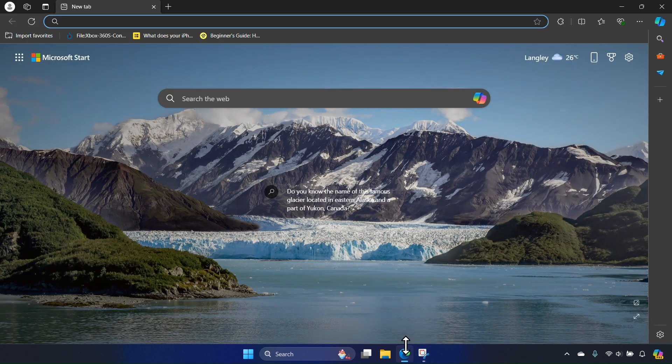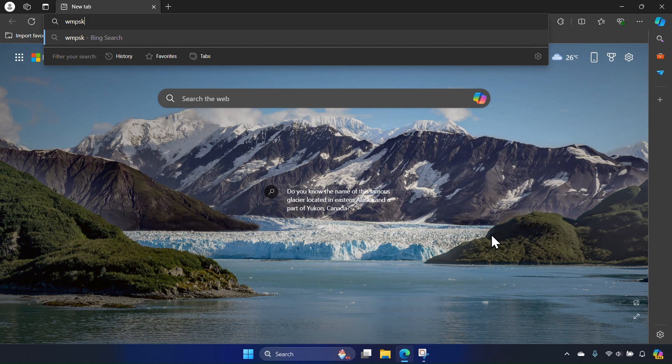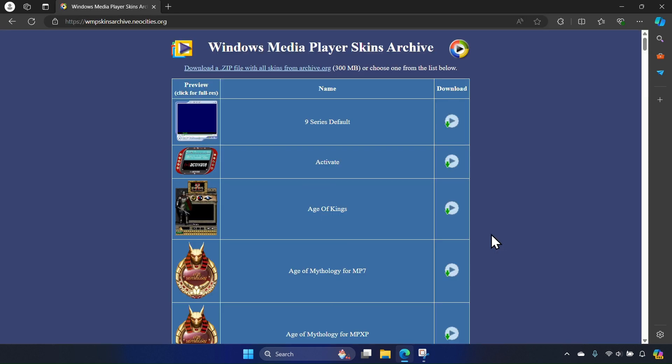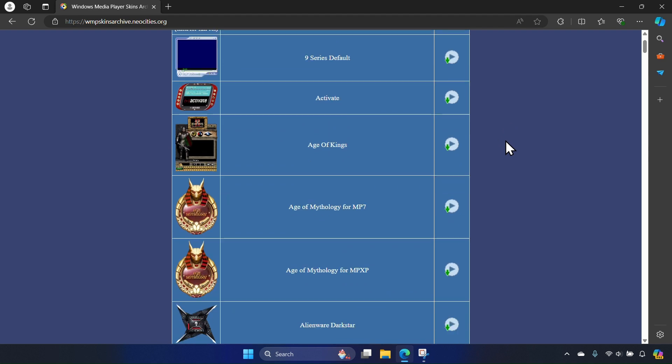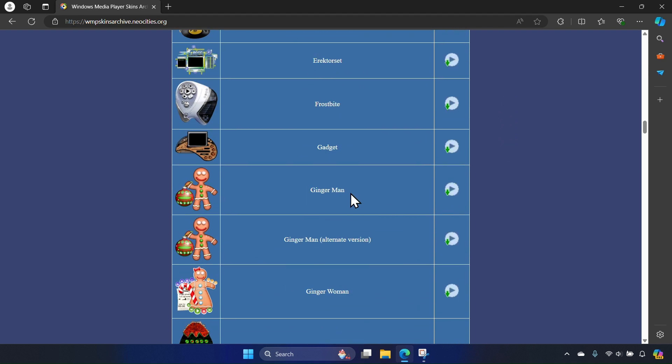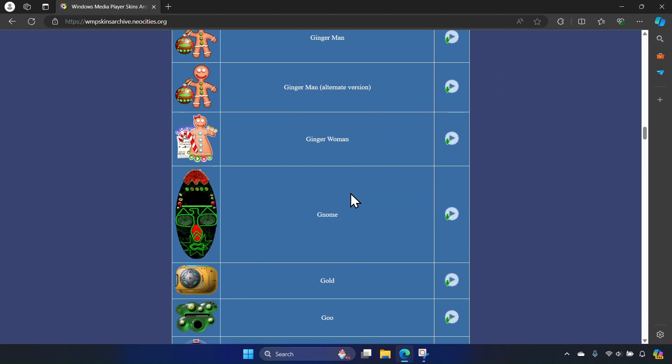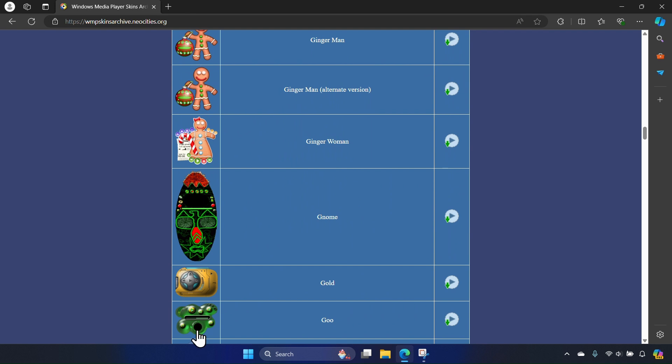To actually be able to use them yourself, navigate to a web browser and search wmpskinsarchive.neocities.org. Here is a long list of archived Windows Media Player Legacy skins, all of them free to download. Select the one you want to use and click download.